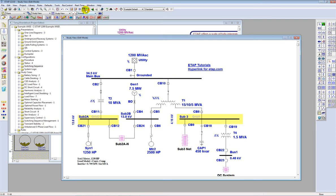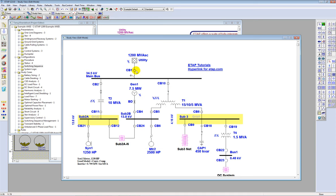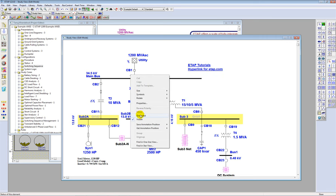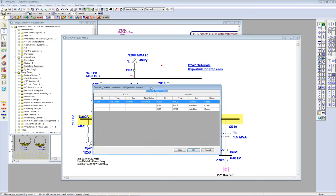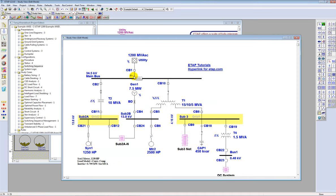However, if the Interlock Enforcer option is enabled and I try to close the ground switch, the program gives me a list of conflicts: the ground switch is being grounded while breakers 1, 2, and 10 are still closed. Hence, I'm unable to carry out this action. If I click OK, the ground switch will remain open. The program enforces the logic you define in the system.